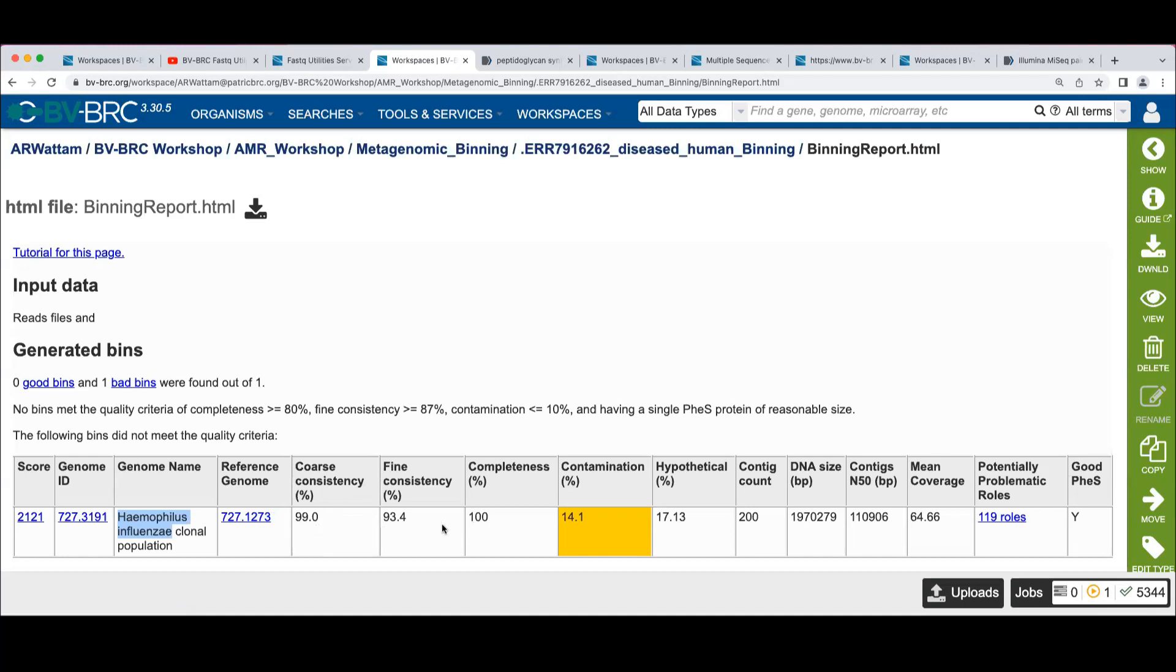It gives us the genome identifier for the reference that it used. We've got our consistency numbers, these are pretty good. Completeness is quite good. We've got 100% completeness, which means that had everything that we expected.